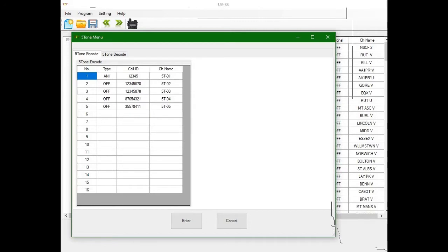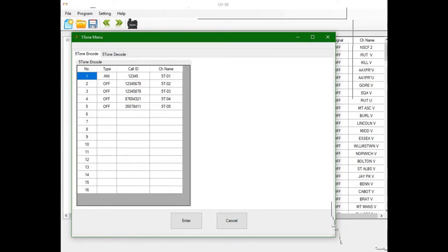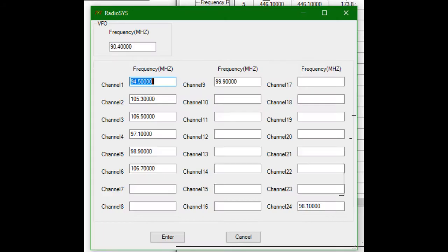The only thing I can think of for five-tone would be like a paging system, hospitals, fire departments. I think they use five tones. You can see you got your encode and decode as well.